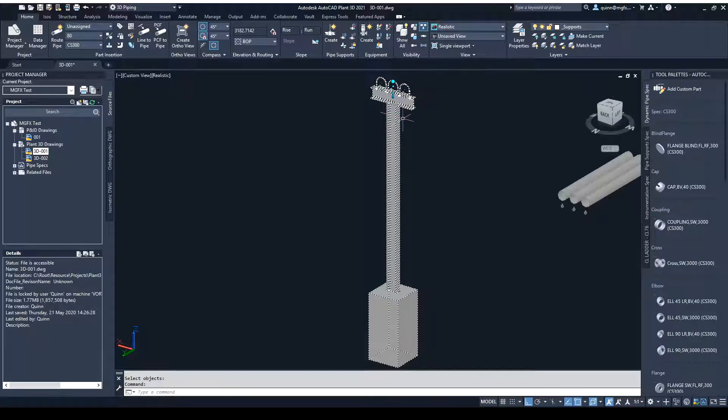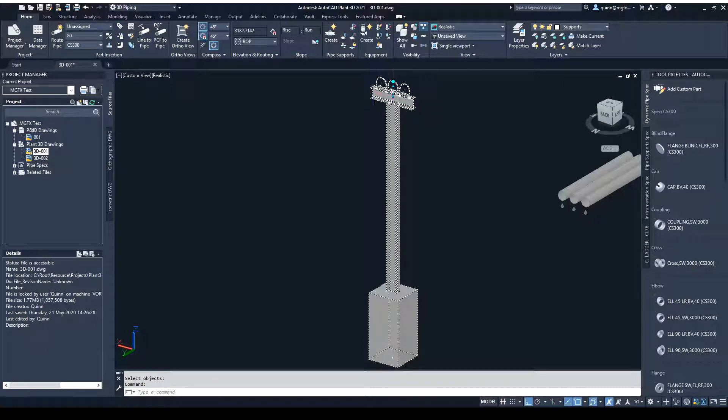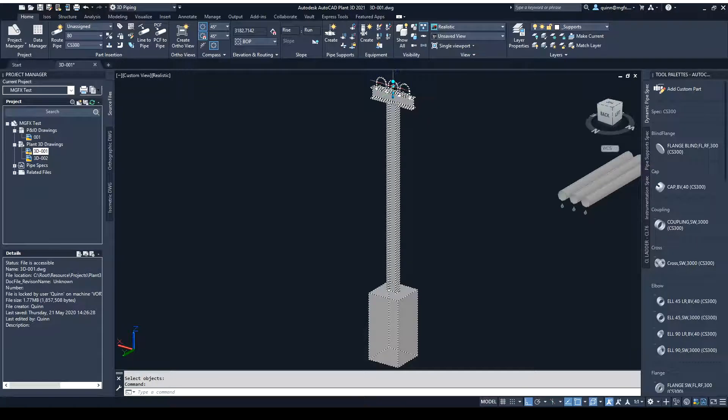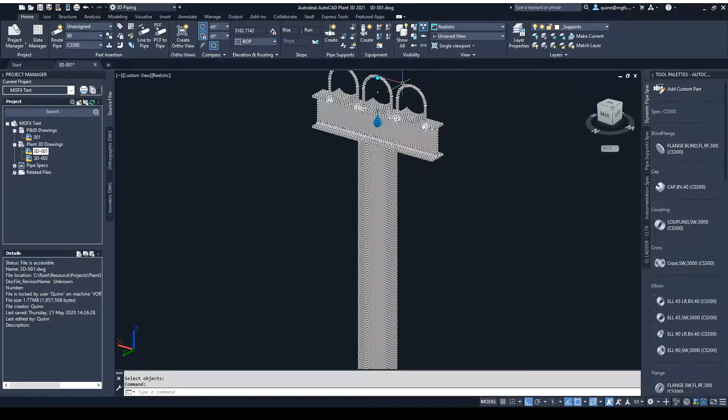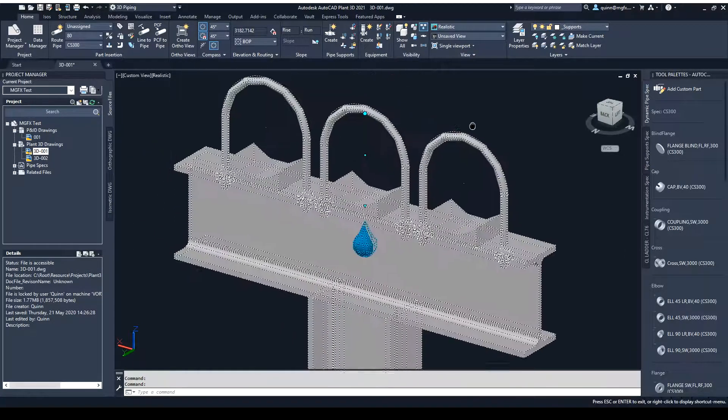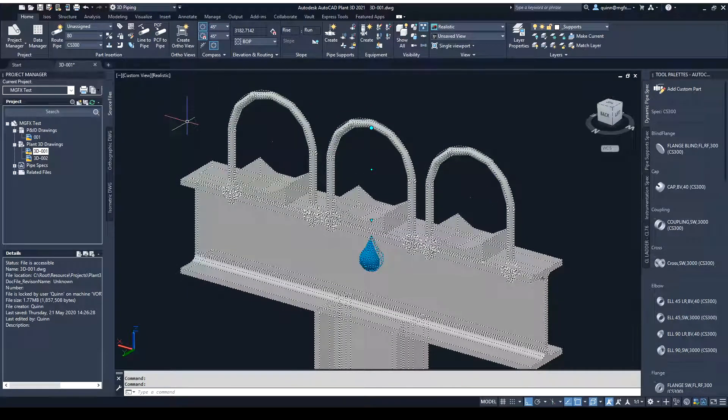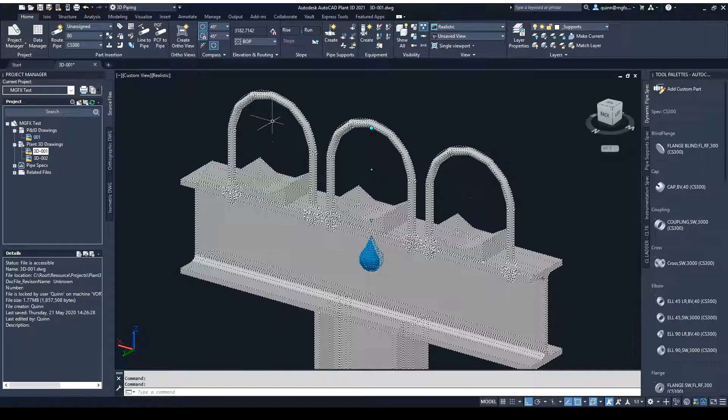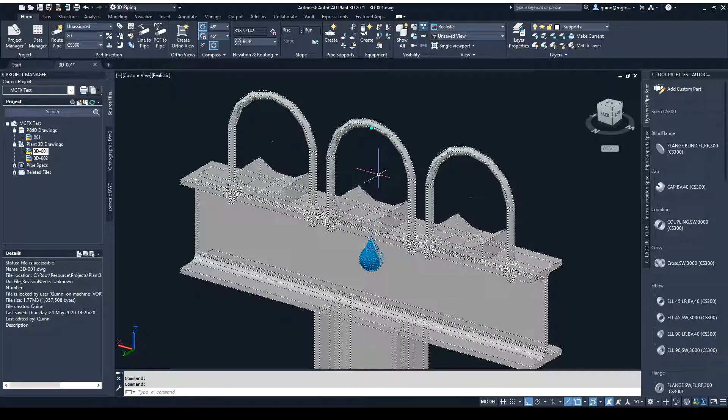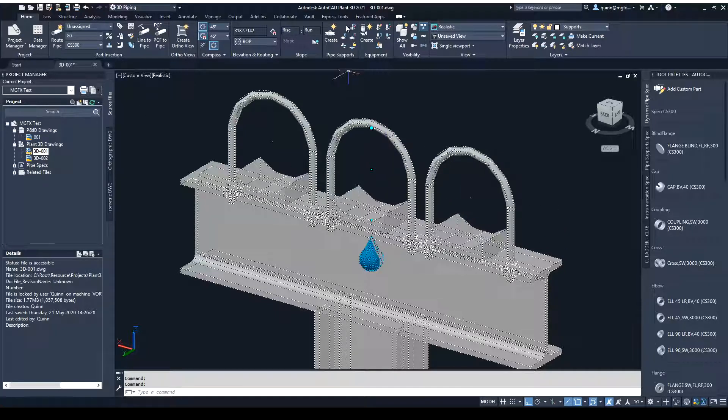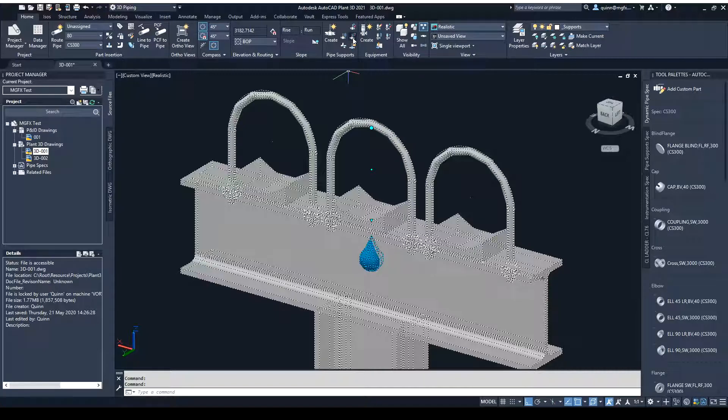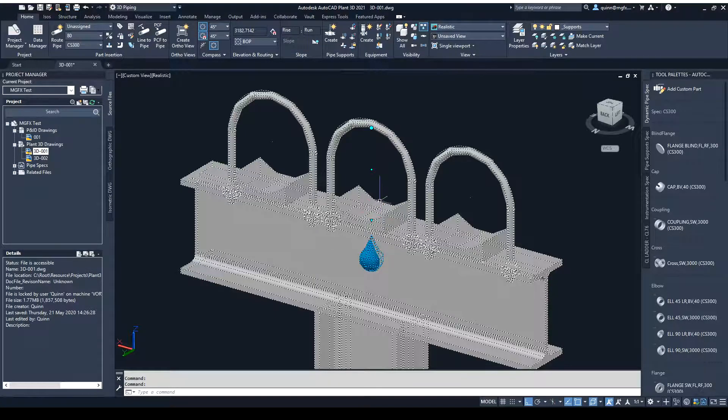Now, once it's attached, we do suffer a few limitations, such as it won't adapt automatically to the diameter of the pipe, and also any distances. This offset between the two, I know is 120 millimeters, but that cannot be changed. But if we need to, we can always detach it and then take it further from there.